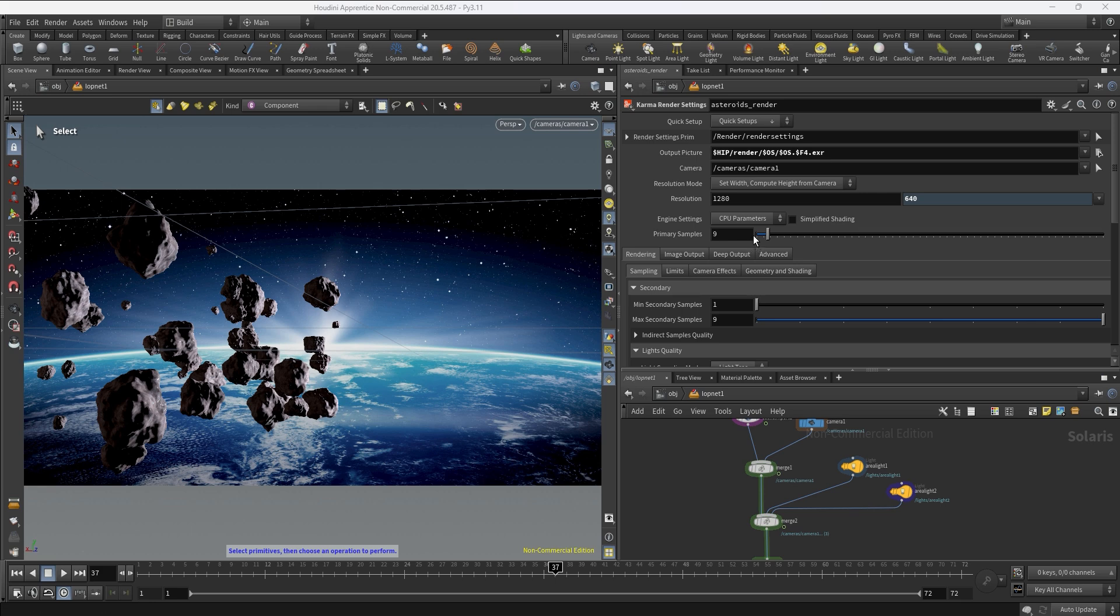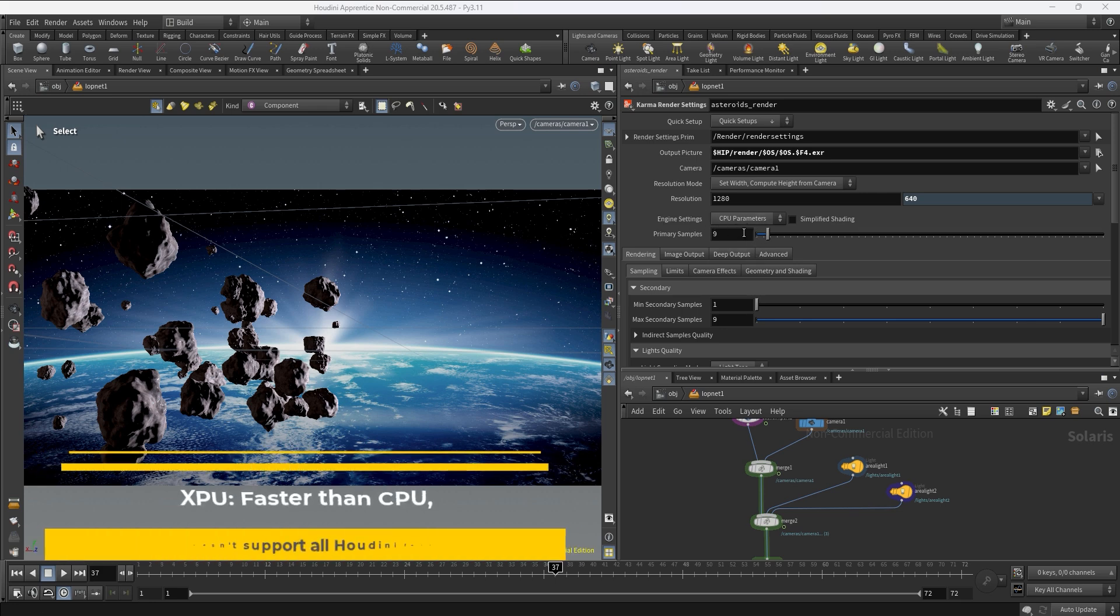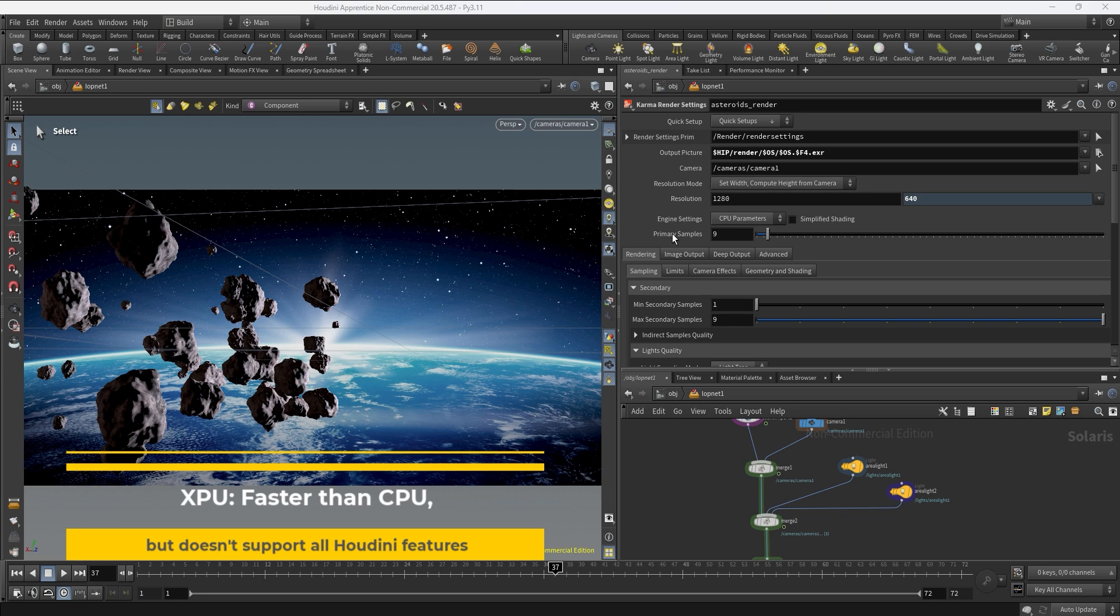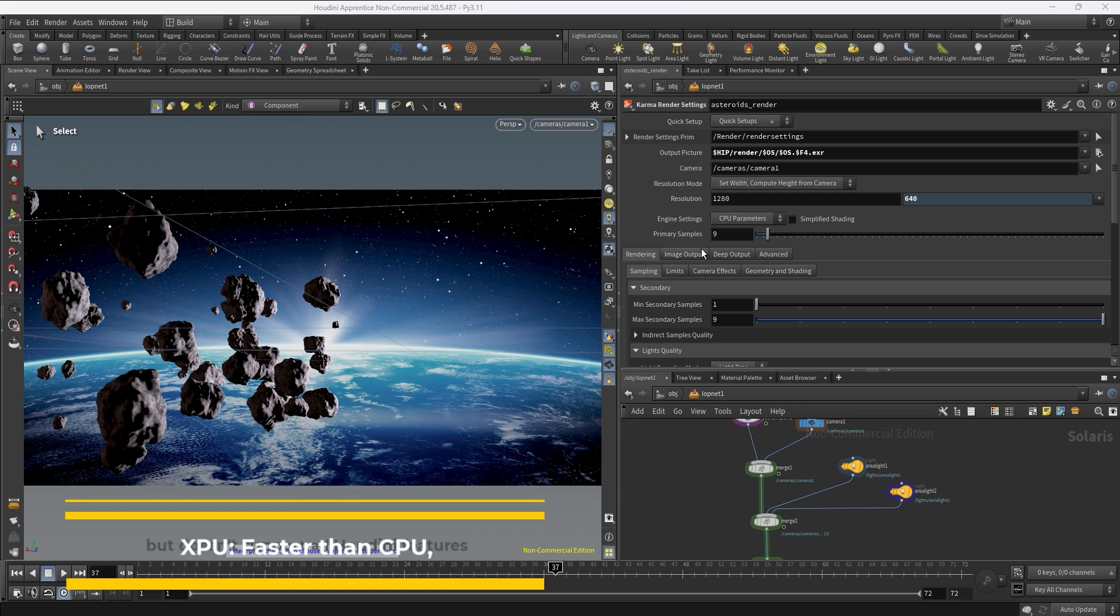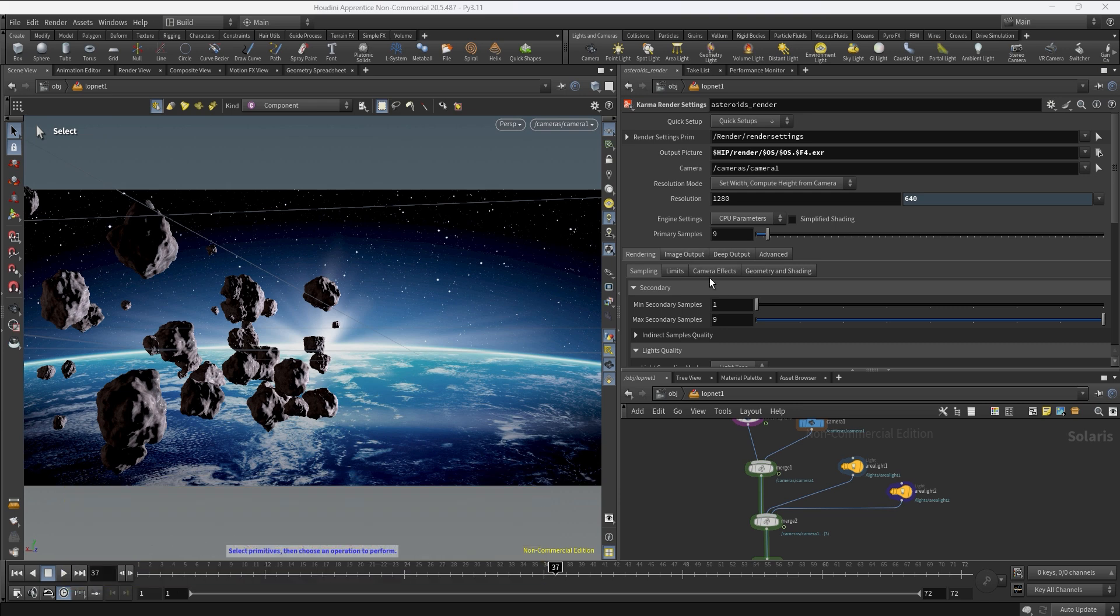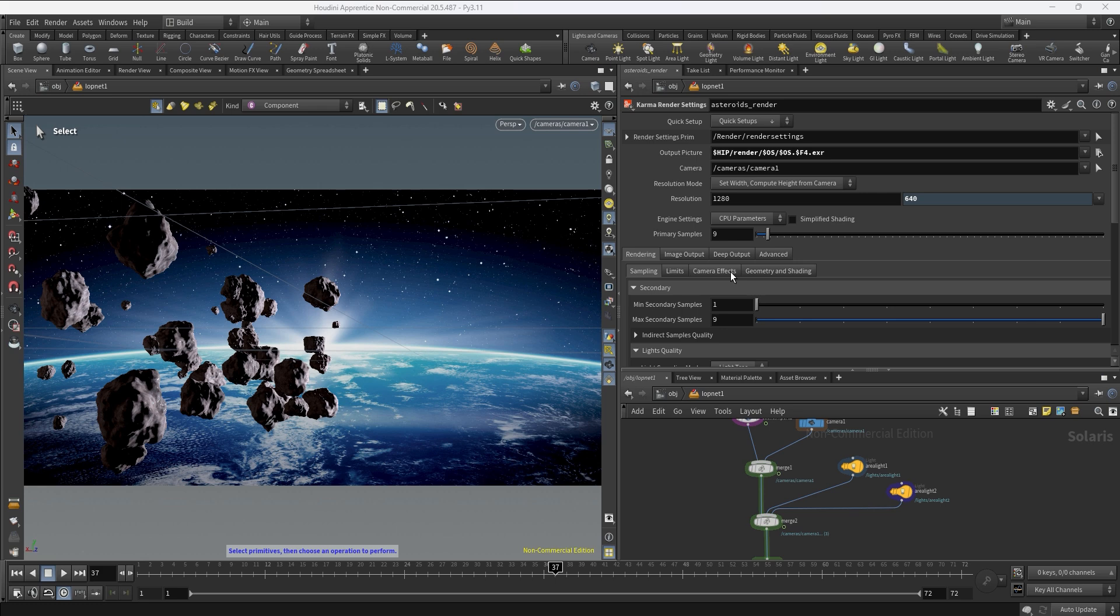The main difference is that the CPU engine is a bit more stable and usually is more compatible with some of the Houdini features. So you can use a lot of times the XPU just to work on your look development like quick preview, and then for the final production you can switch to CPU. In this case I'm going to use the CPU engine so we can also talk a bit more about how the samples work.